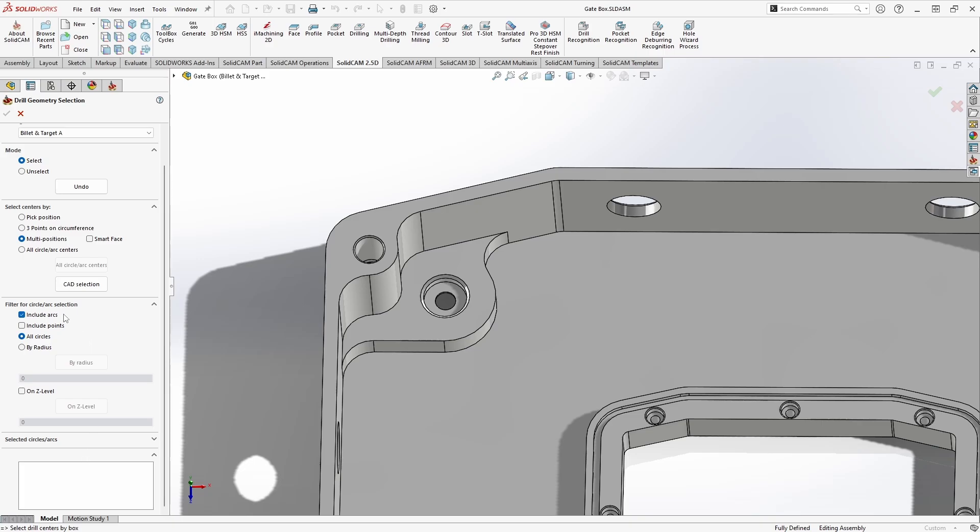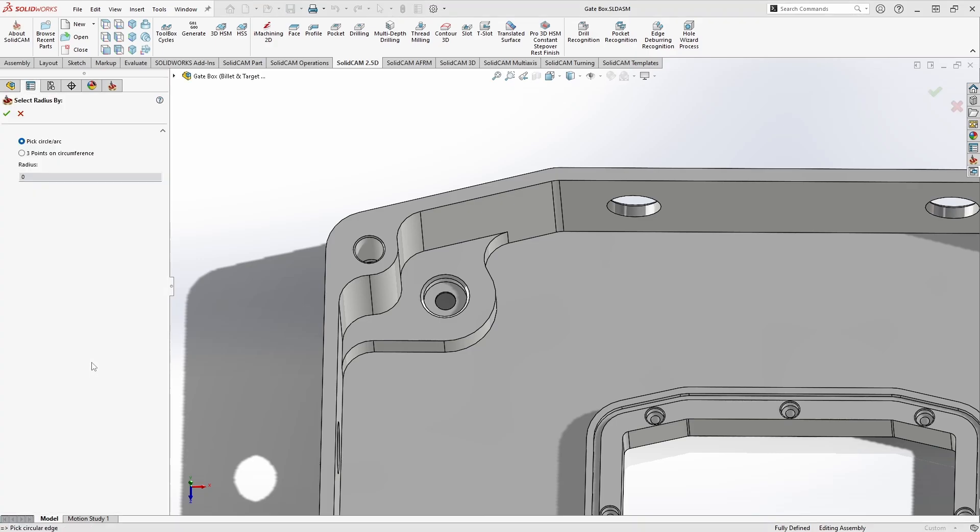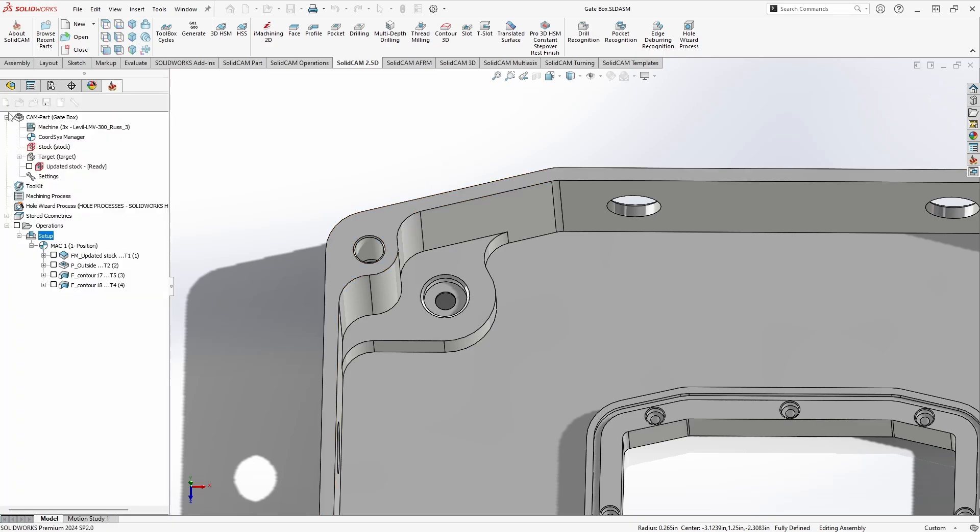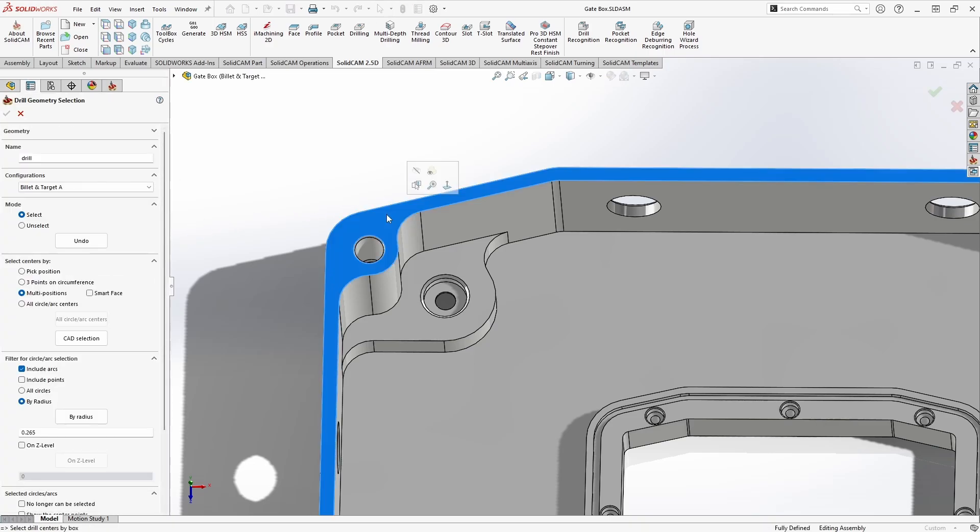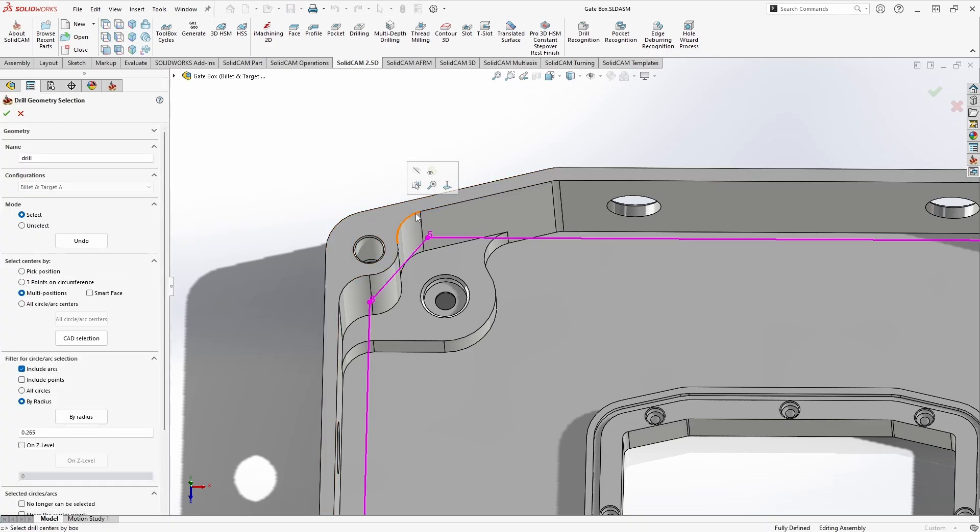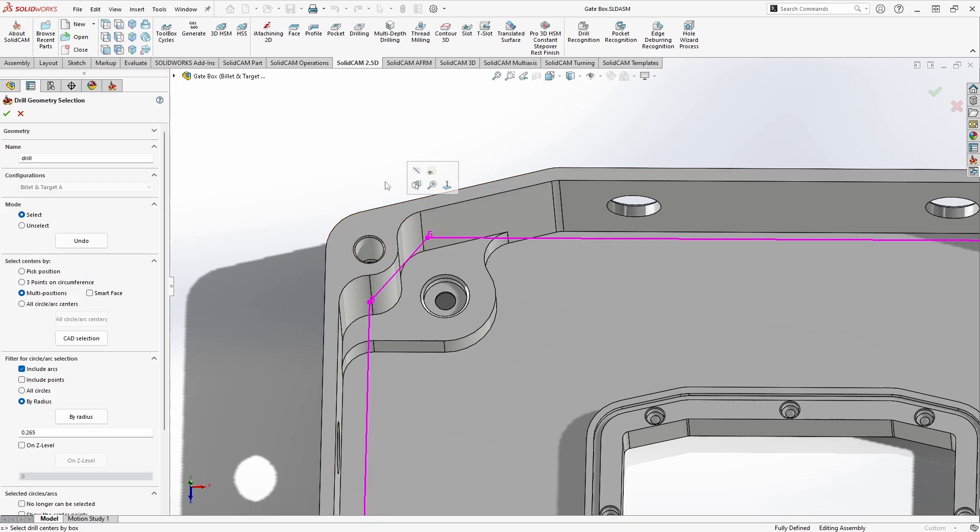From here I go back up to my filter section and instead of all circles I want to change this to by radius. If I click by radius again I can select my geometry, in this case this arc right here. SolidCAM will automatically pull the dimensions from the geometry, hit the green check mark, and now when I click on this face it's only going to grab geometry that is that same diameter.